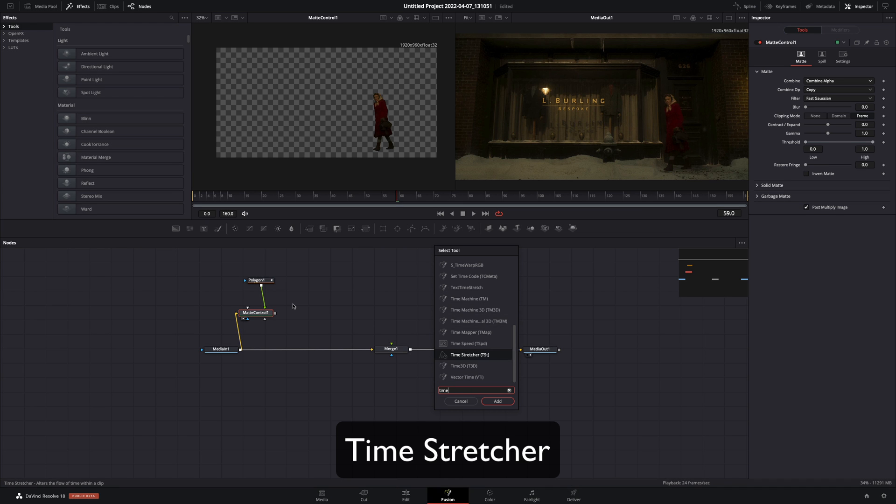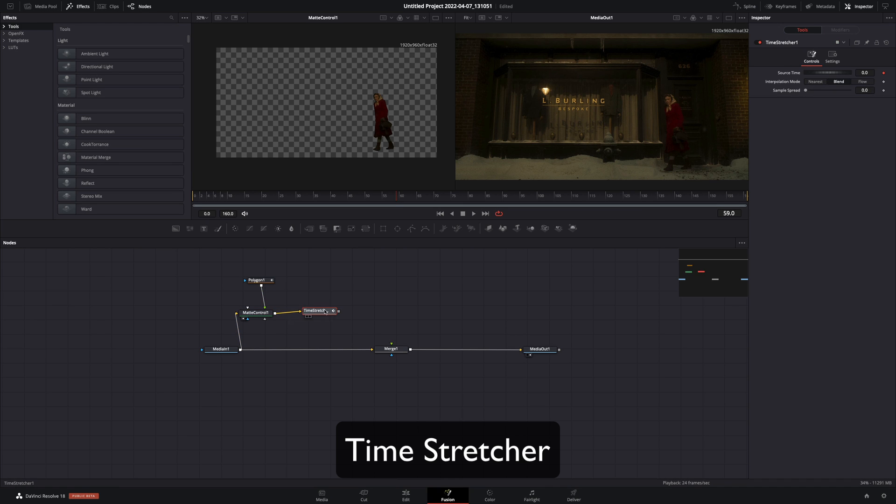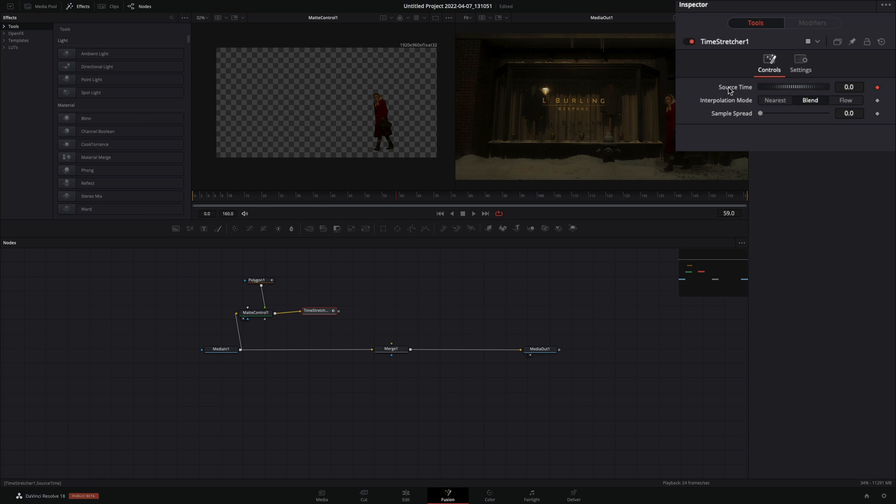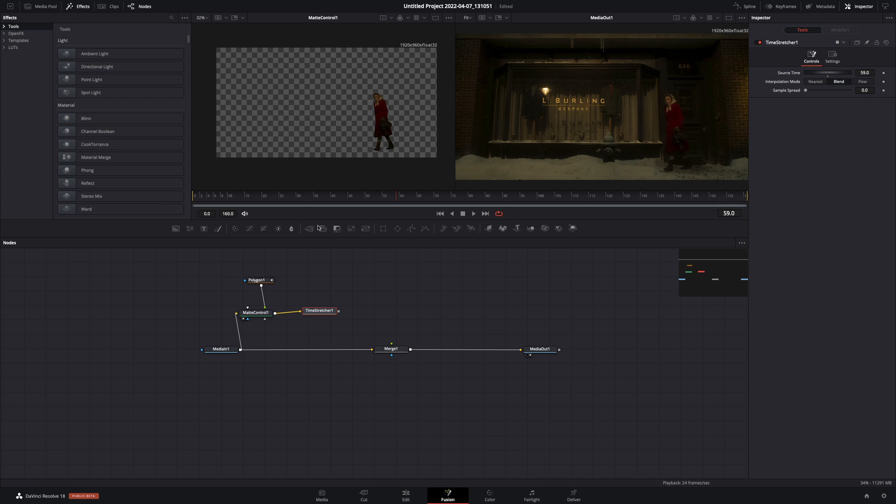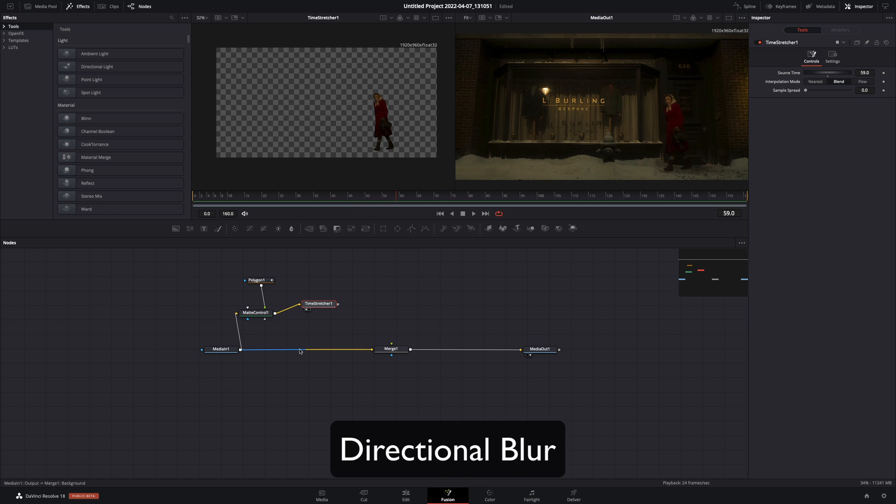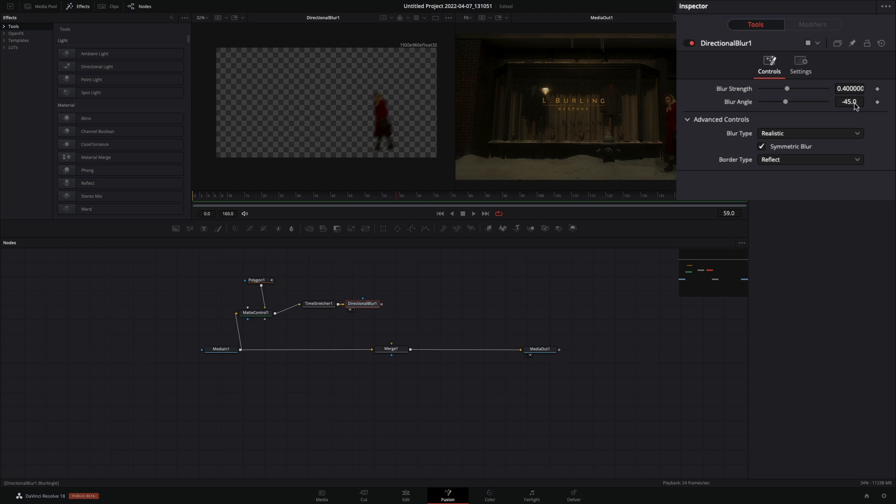Add a time stretcher node. Double click the source time to reset it, and set the number of the frame you've used before, in my case was 59. This way you will freeze the video in that frame. Add a directional blur node.